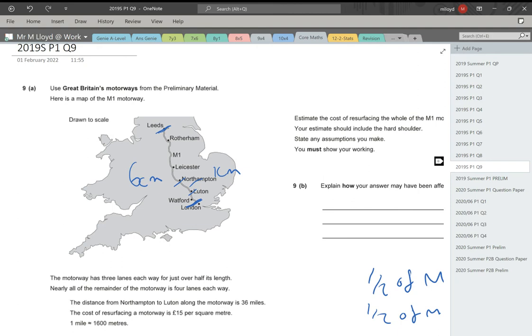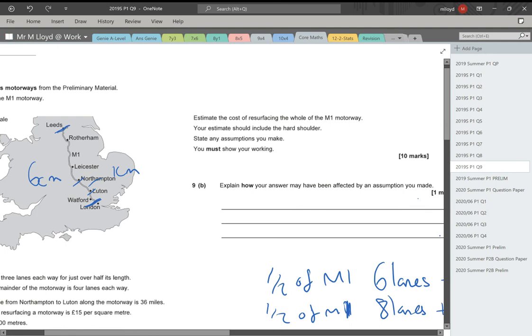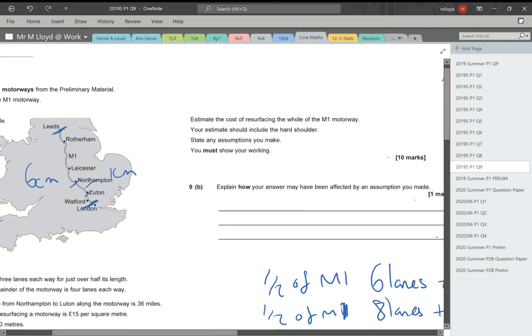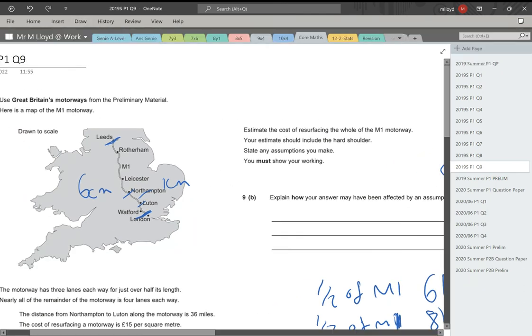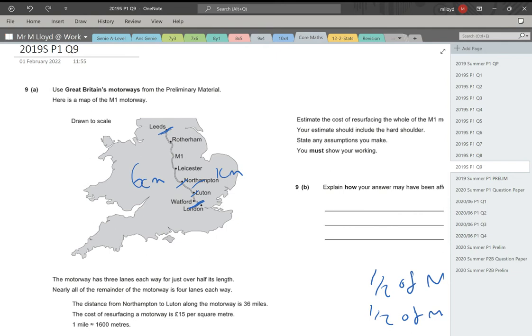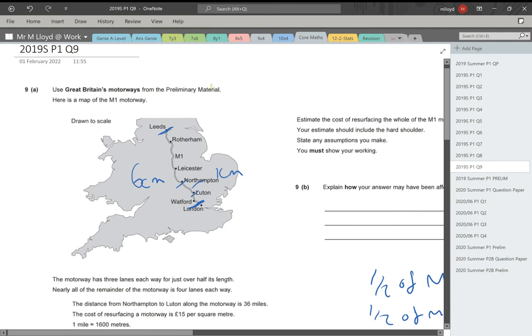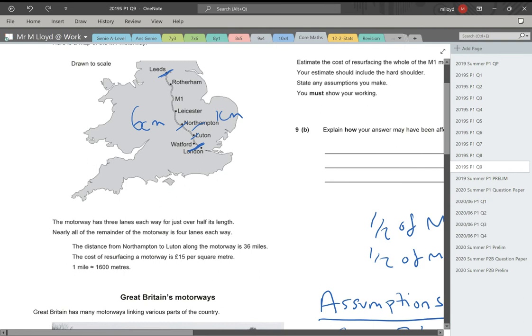So question nine. I've left a few bits on here. We are looking at question nine, which is so important because it is a big 10 mark question. Use Great Britain's motorways from the prelim material. Here is a map of the M1 motorway. And I've already done a bit of measuring because I am on the Surface Pro, so my ruler doesn't work very well. But the length of that M1 from Leeds to London is six centimeters. And Northampton to Luton I've measured at one centimeter.